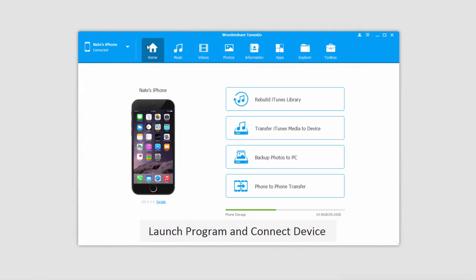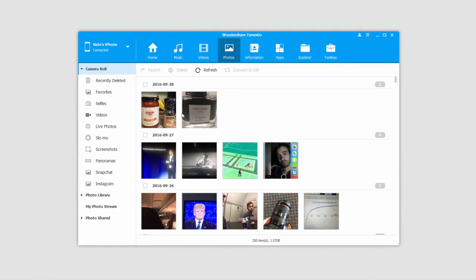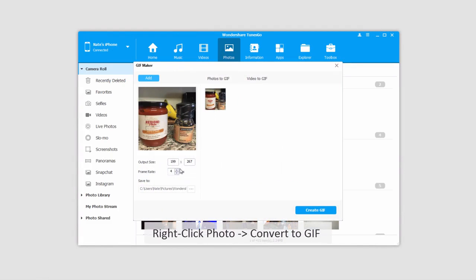So first off, let's take a look at how to convert photos to GIF files. To do this, we'll go to the Photos section. All we have to do is right-click on an image and click on Convert to GIF.